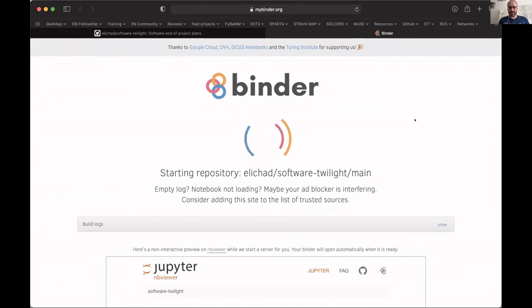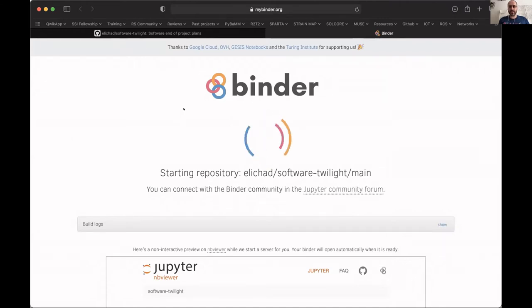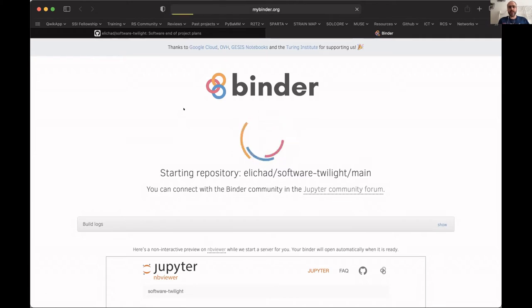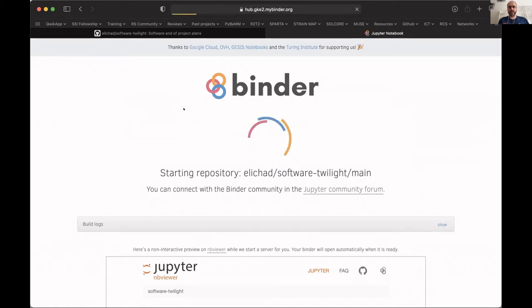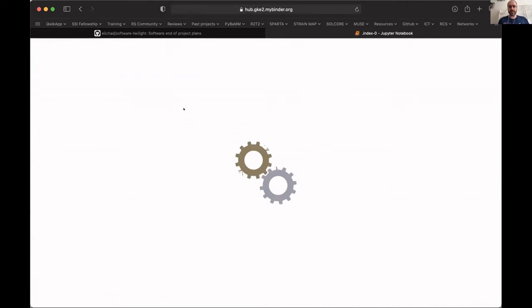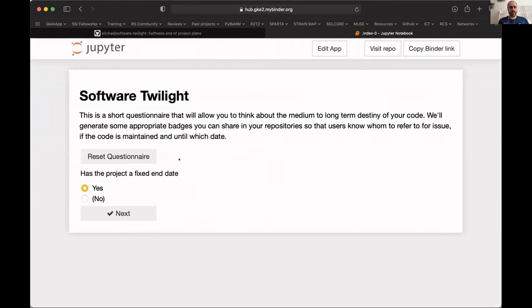Instead of creating a web page from scratch, we created the web app for filling this questionnaire using Jupyter widgets and using a tool to automatically deploy that as a web app. This is the questionnaire with the first question, with some small introduction.